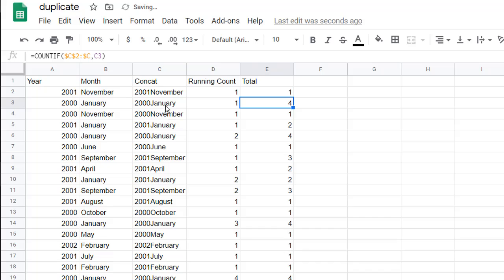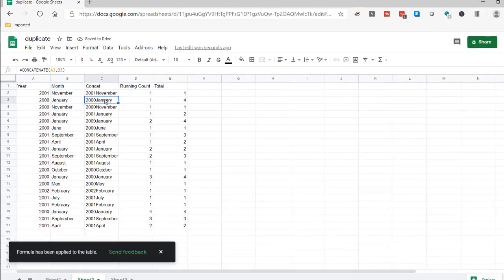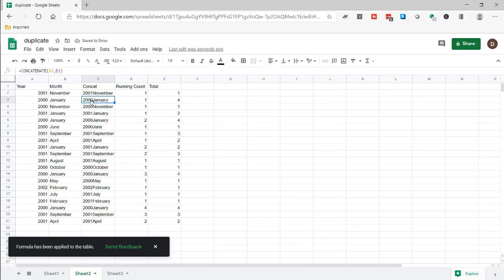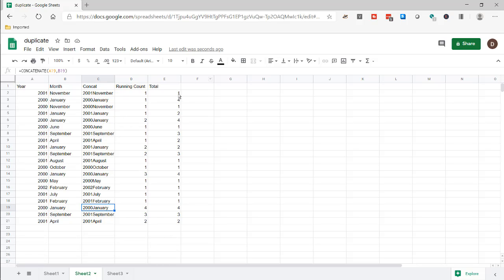And it's going to count that one. That gets counted four times. So there's four instances of 2000 January - one, and then two, and then three, and then four. So it's counted at four times.